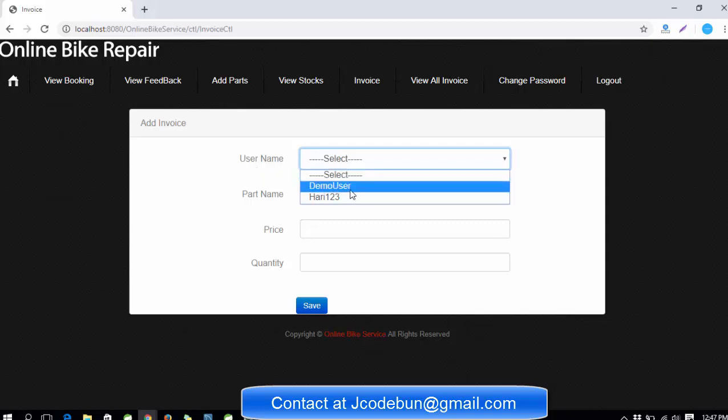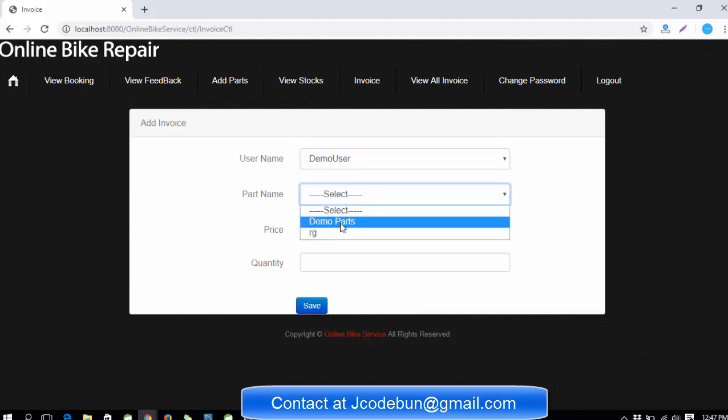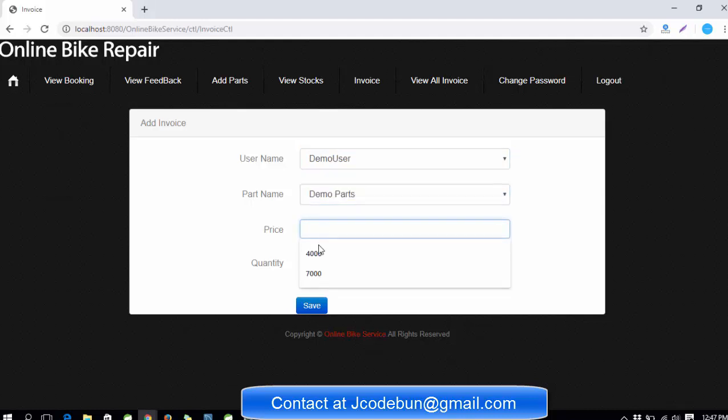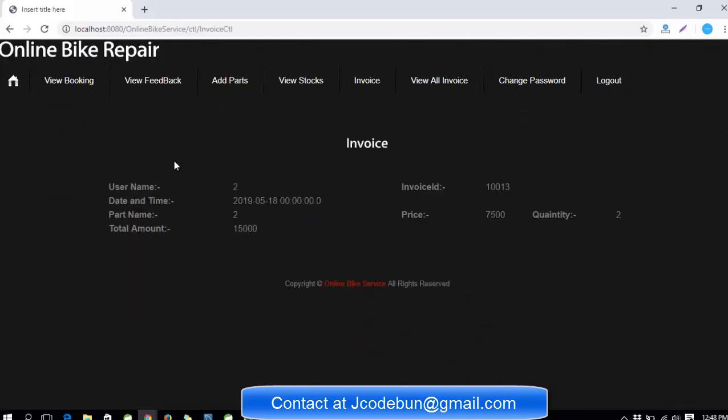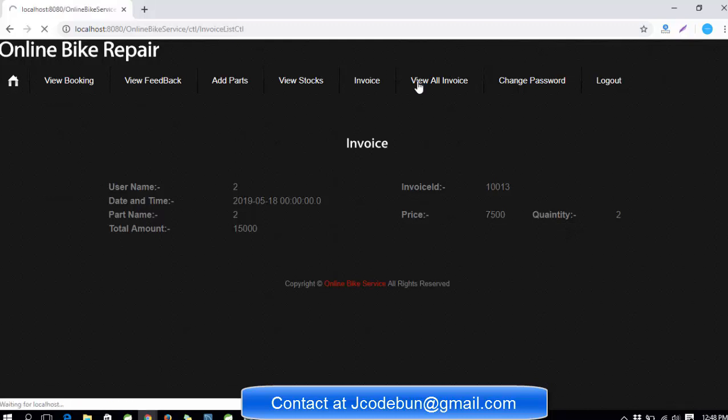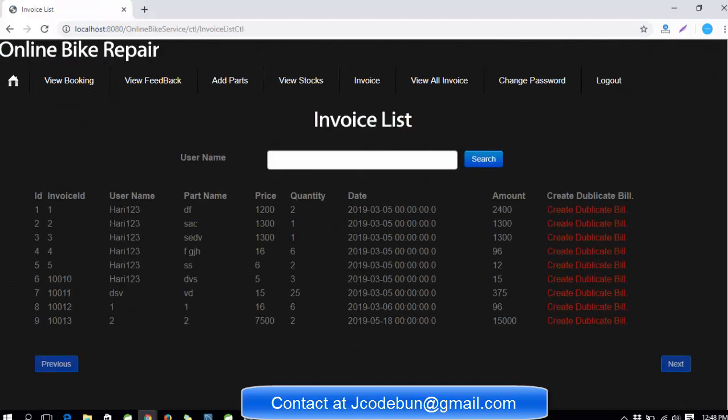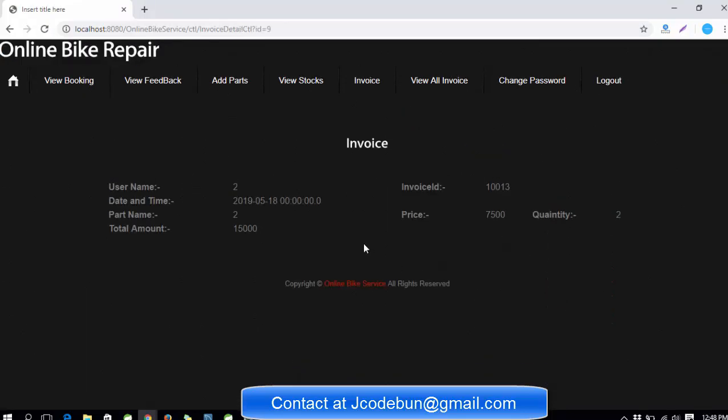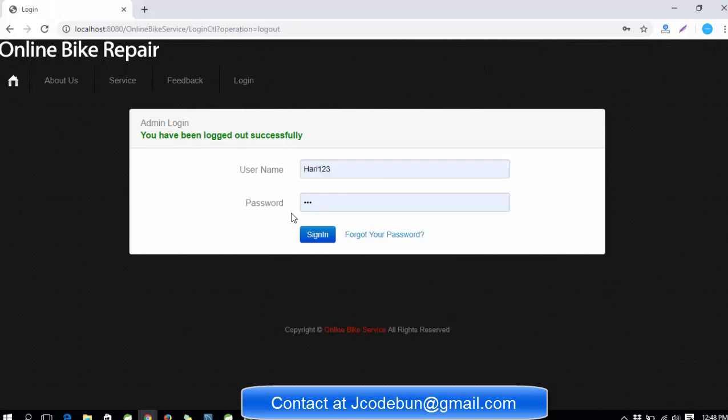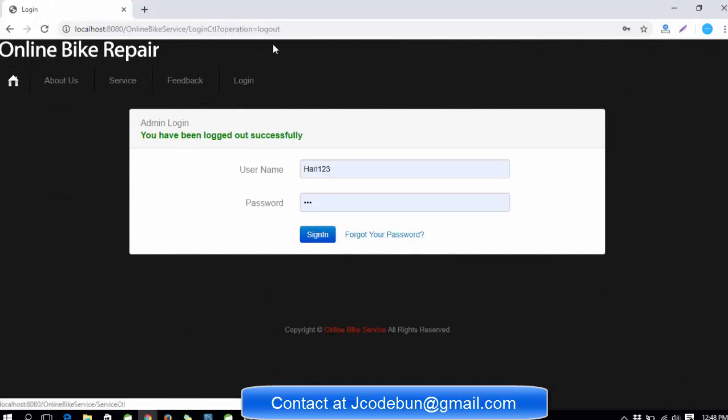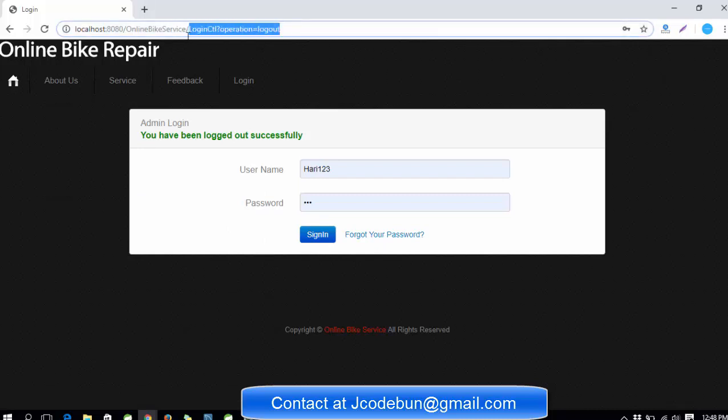The invoice part: for any user, if admin wants to create an invoice, he can. Recently we added a new user called demo user. Select the parts you want - I'll choose demo part. The price, for example we're going to charge 7500, quantity two. This will be the invoice. In view all invoice you can check all invoices, create a duplicate bill also, change password for the admin, and finally the logout button.